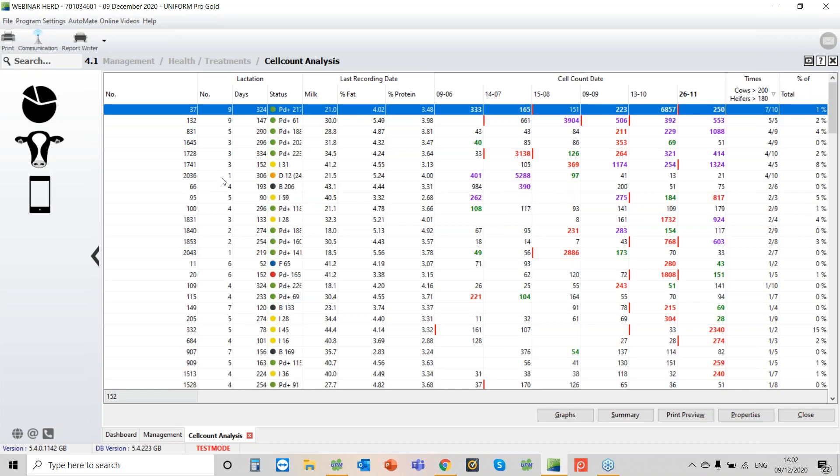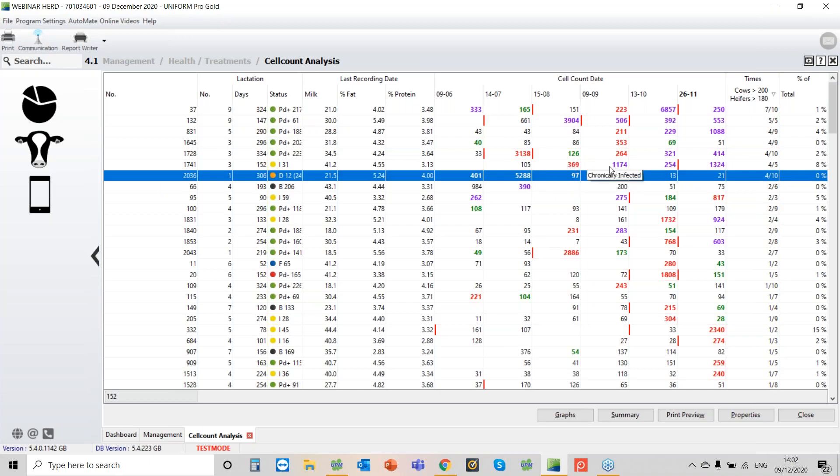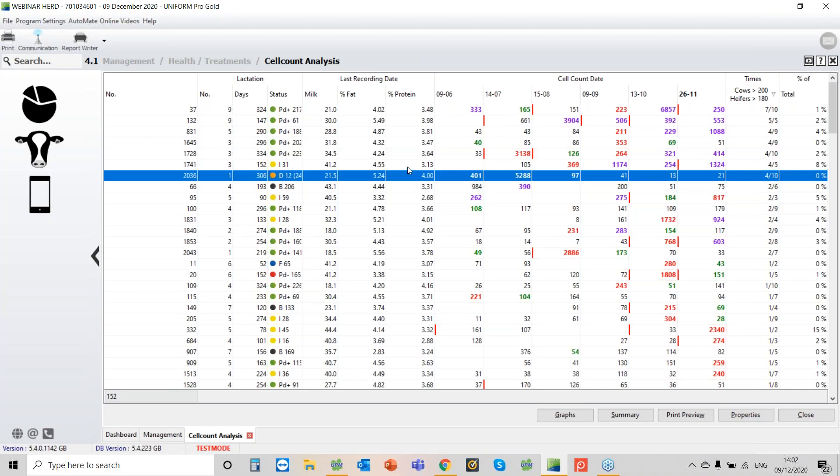Okay, next thing, the colors. Colors are important. I'm looking at cow number 1741, and what we can see here is she's below the threshold in July at 105, then it goes red. What red means is that's a new infection. If it's purple, that means she's chronic. We can see because it's 254, she's chronic, and then she's chronic again. So basically out of five recordings, on four occasions she's been above the threshold.